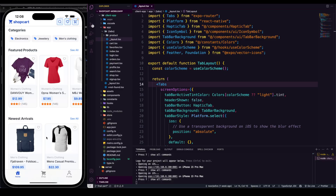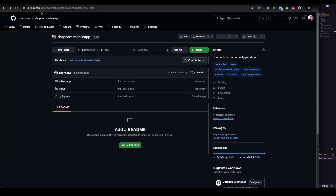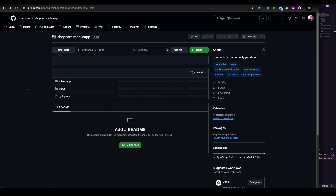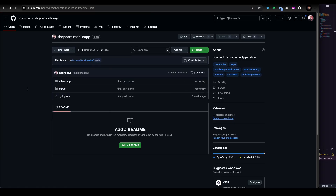If you don't have the code, you can always go to the GitHub repository. You need to make sure to switch to the final part branch where all the code is there — you just need to fill up the .env file and other credentials. Otherwise, everything is gonna work perfectly fine and you are good to go.